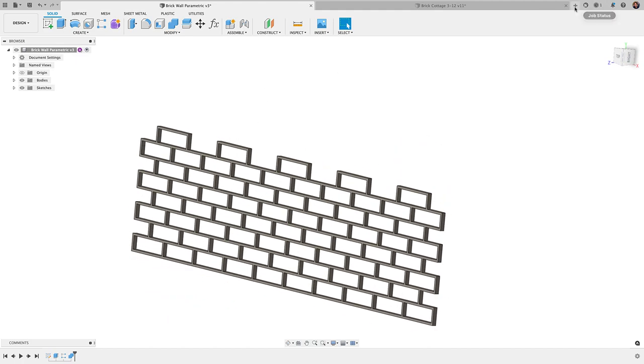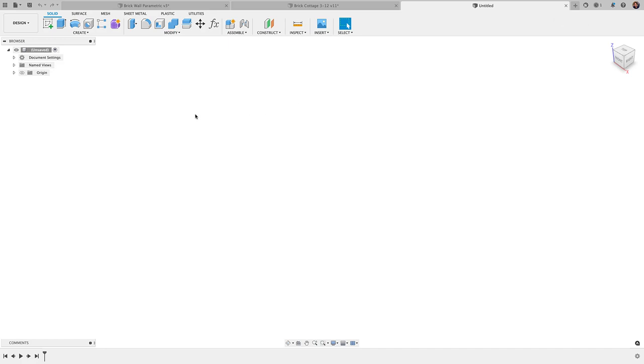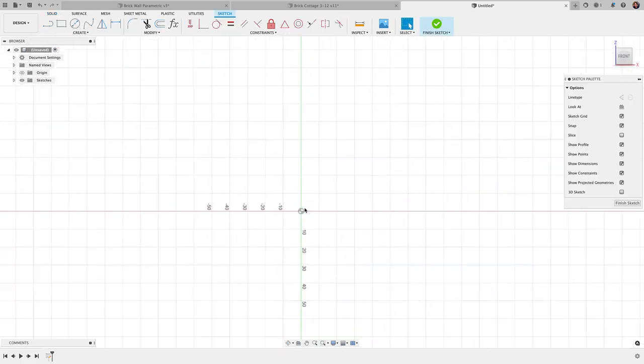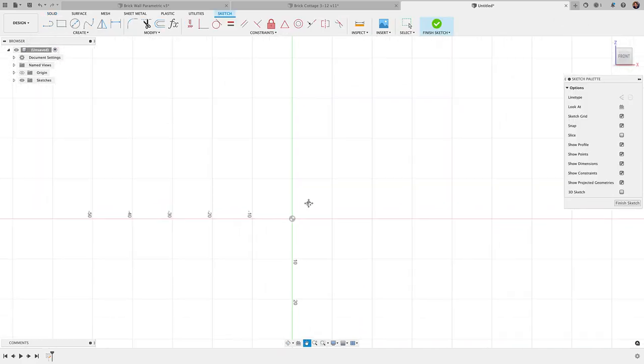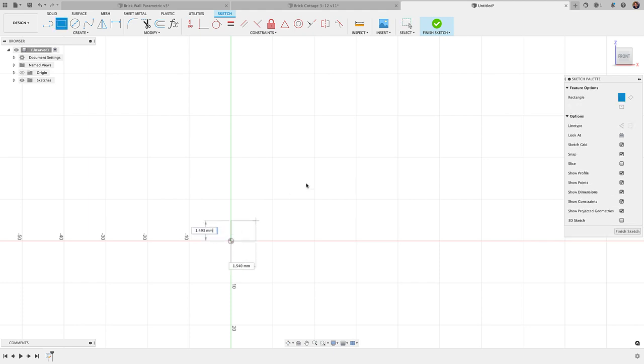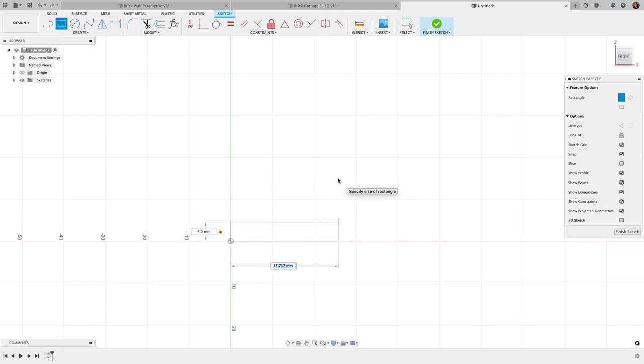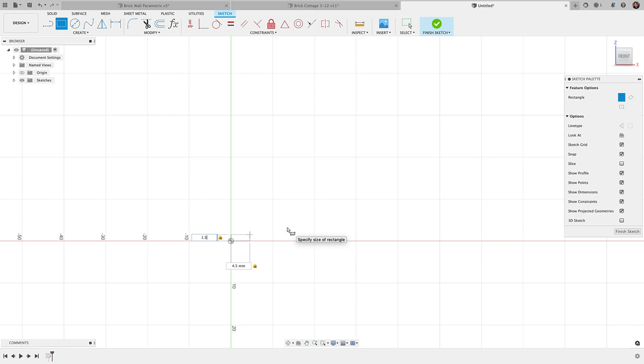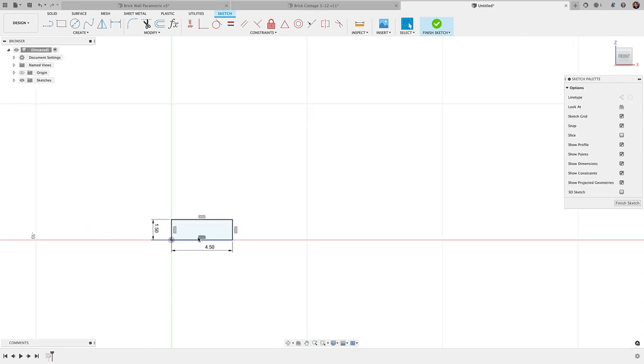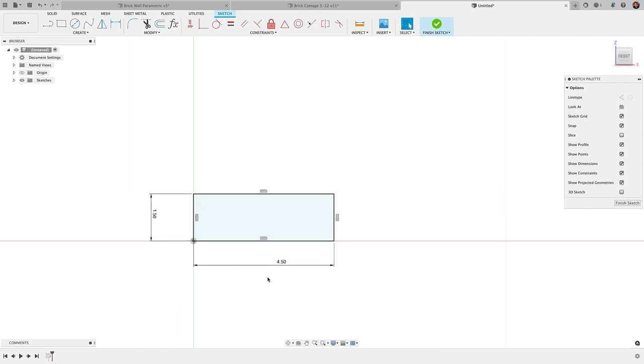So to create that, all I did was create a new design there. I'm going to create a sketch here on the ZX plane. I created a rectangle. I believe the dimensions I used were actually 4.5 by 1.5, just going off what I looked online for dimensions of a brick and then I basically just kind of scaled it down.